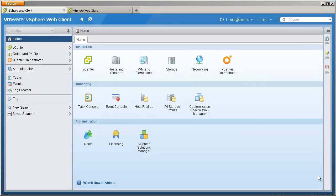Welcome to our demonstration of the configuration backup and restore feature of vSphere distributed switch, introduced with VMware vSphere version 5.1. Let's start by viewing the lab configuration.